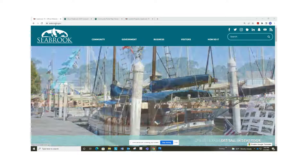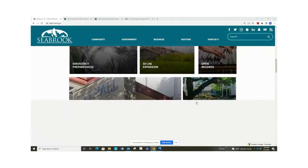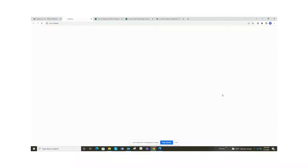If you go to the City's website, seabrooktx.gov, this is our home page. If you scroll down, you'll see a City Maps GIS icon. If you click on there, there's a home page that will come up for our mapping system.